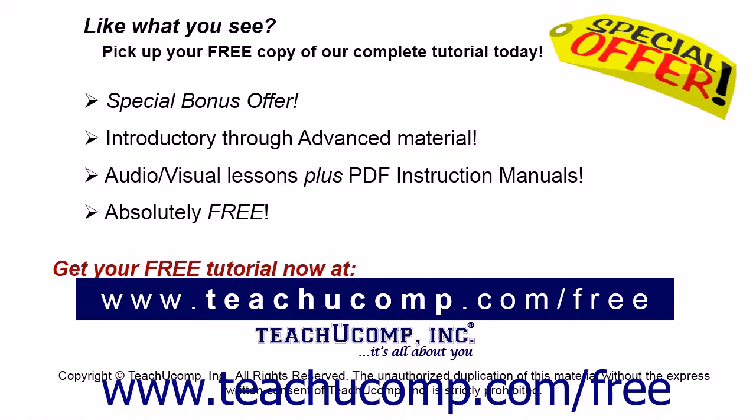Like what you see? Pick up your free copy of the complete tutorial at www.teachucomp.com/free.